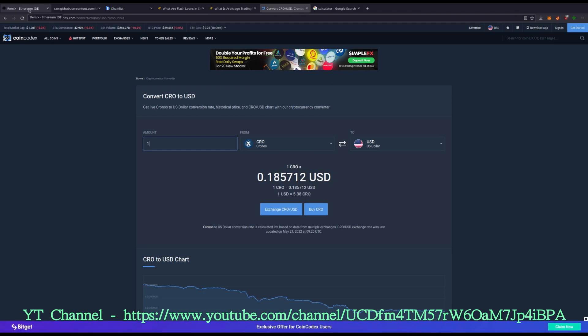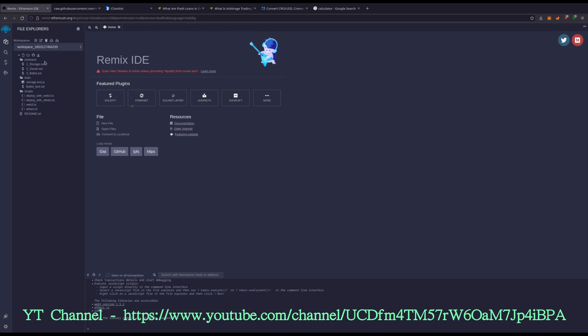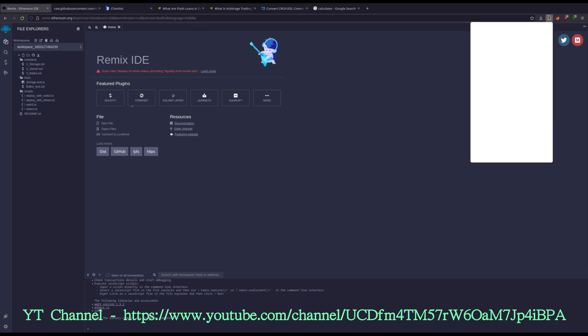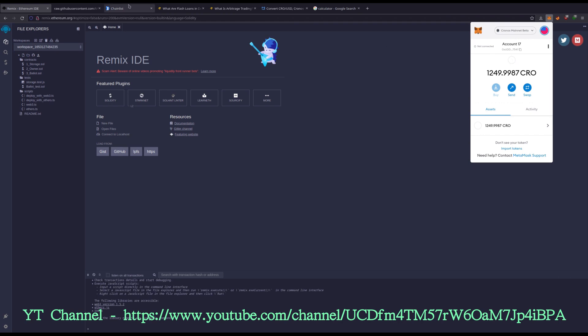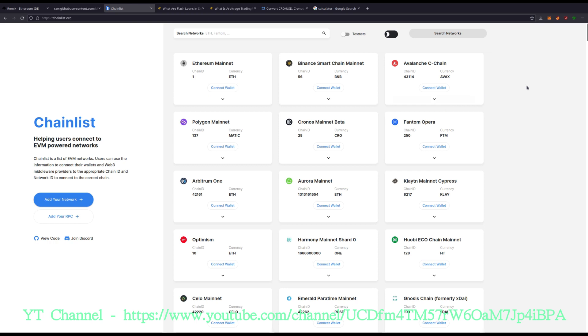To start with we need a fresh workspace in Remix.Ethereum.org and you are going to need to have your MetaMask funded with about $200 worth of KRO. If you need to add the Kronos chain to your MetaMask, I'll leave a link for this chain list site and it makes it really simple to add new chains into MetaMask.